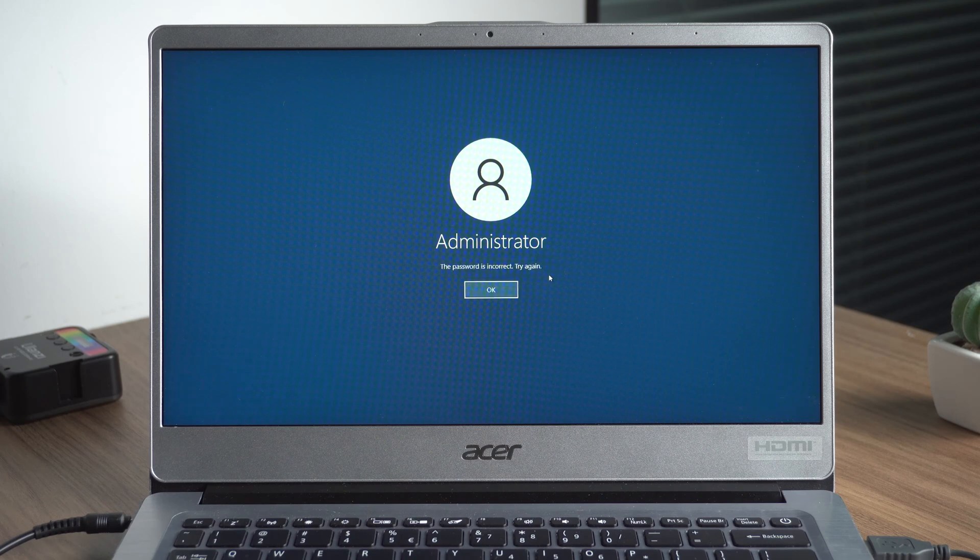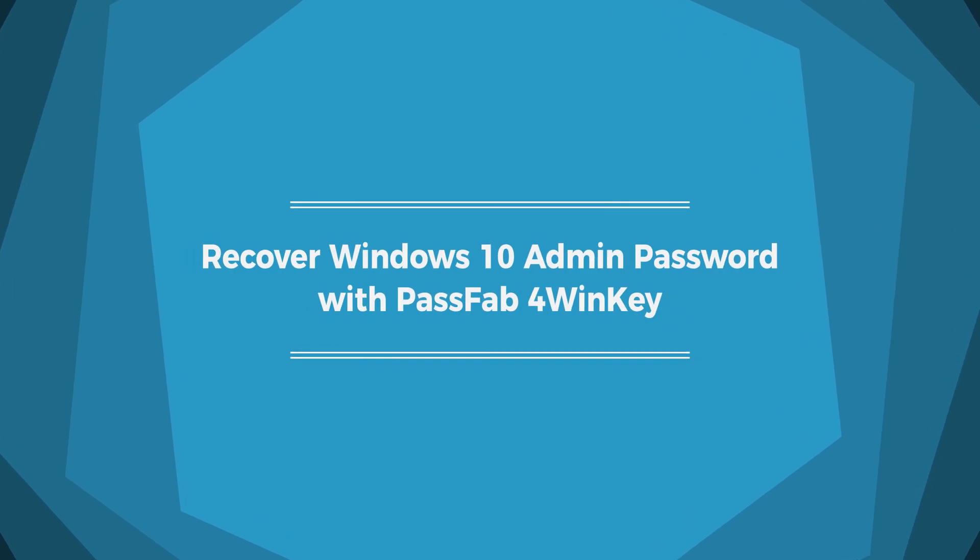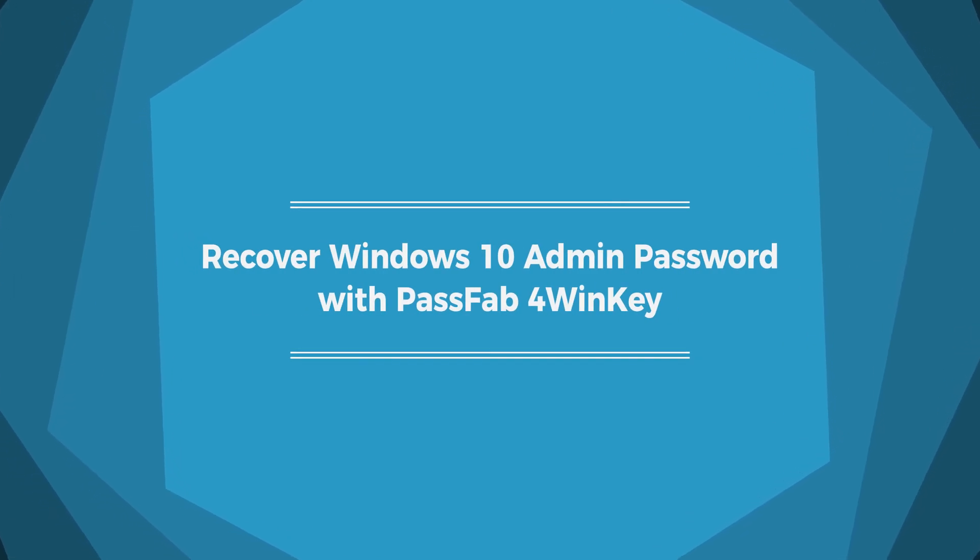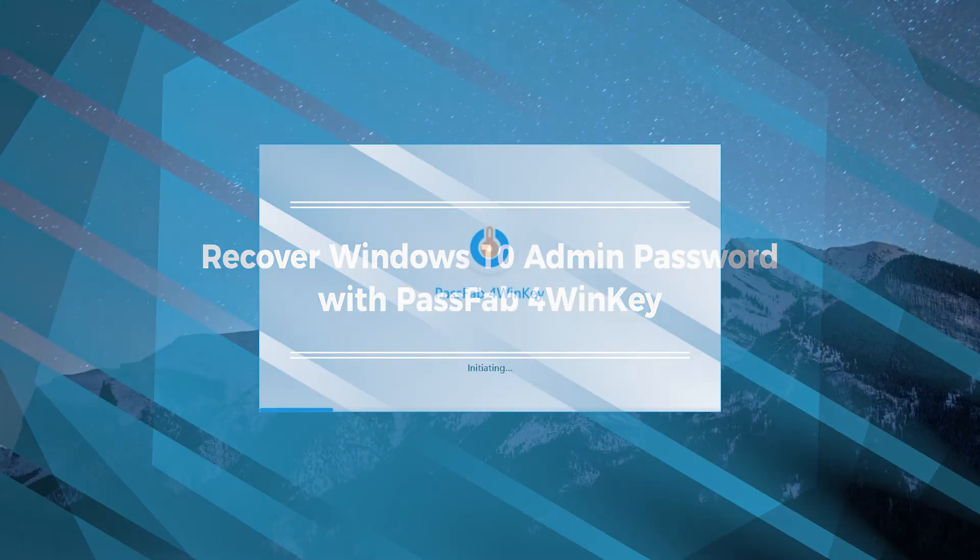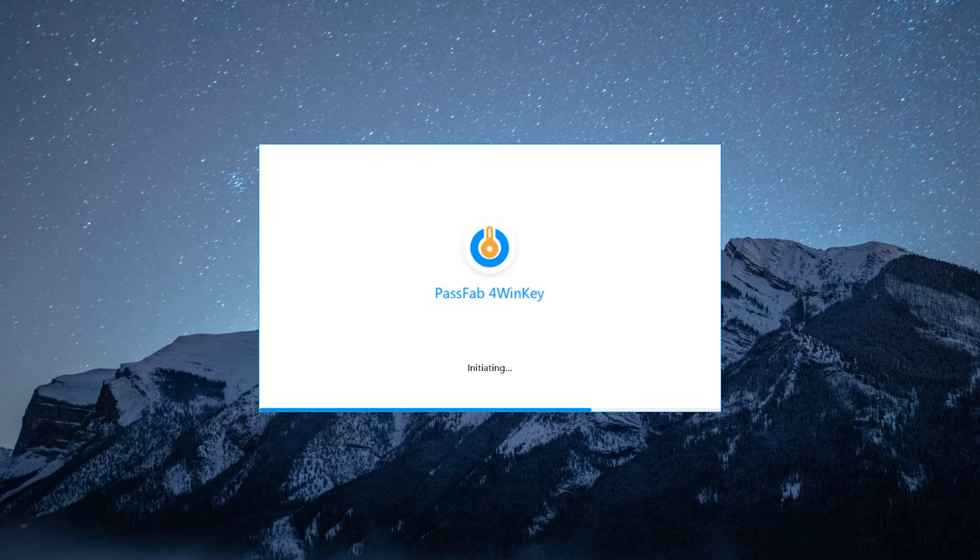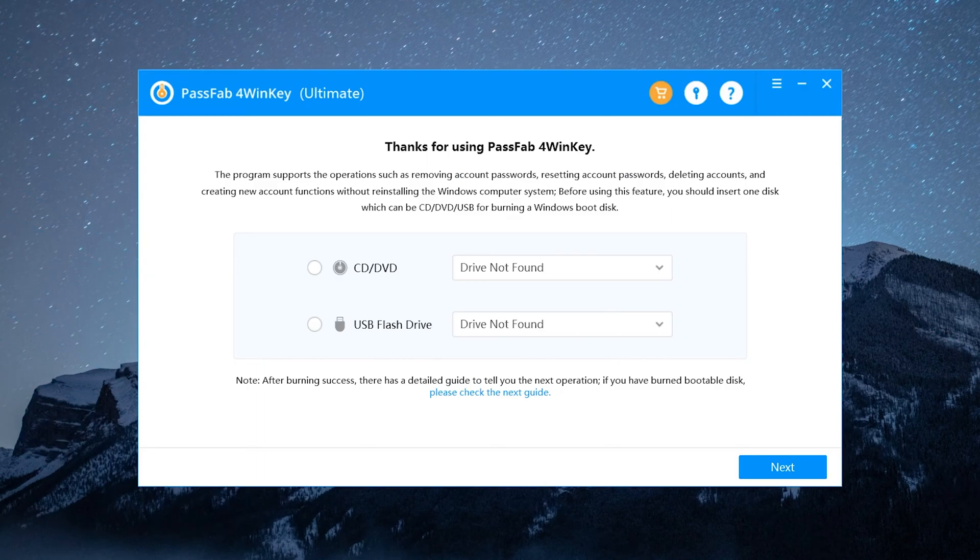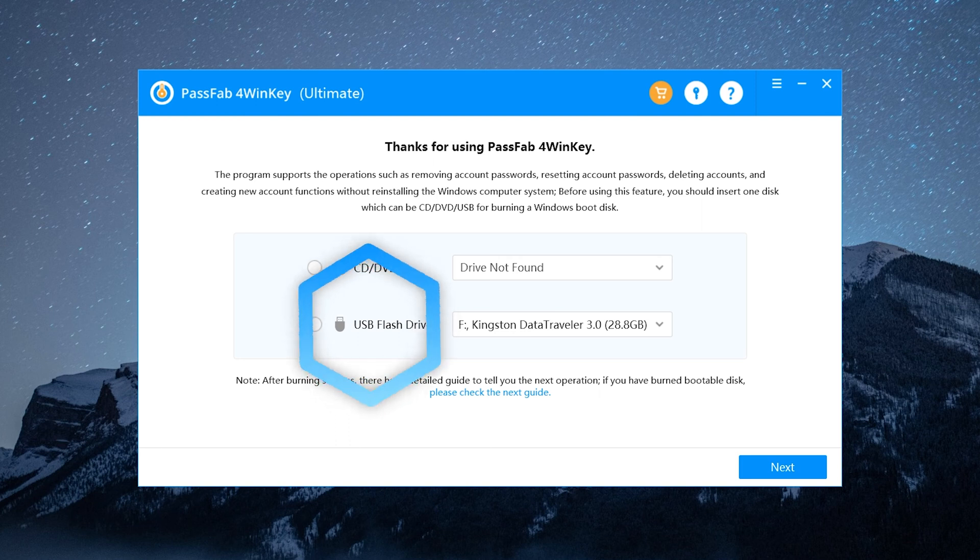Let's begin. Recover Windows 10 admin password with PassFab4WinKey. Run PassFab4WinKey on an accessible computer. Insert an empty USB flash drive and select it. Click Next.